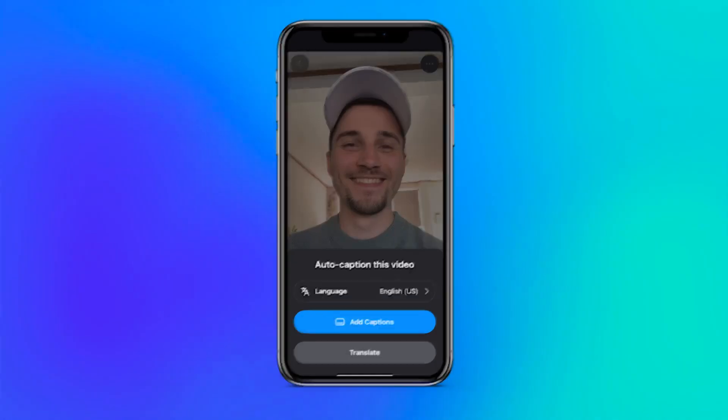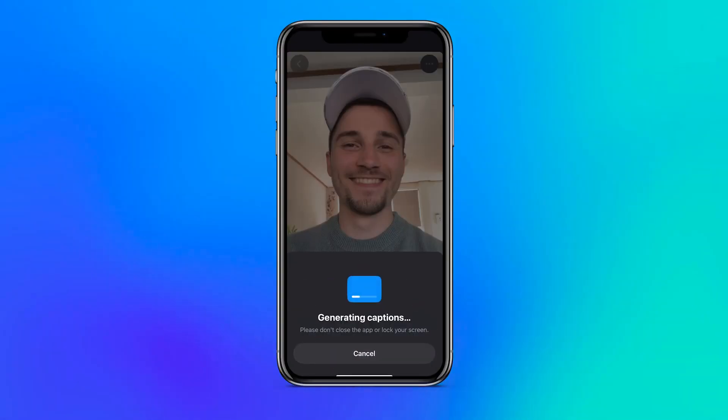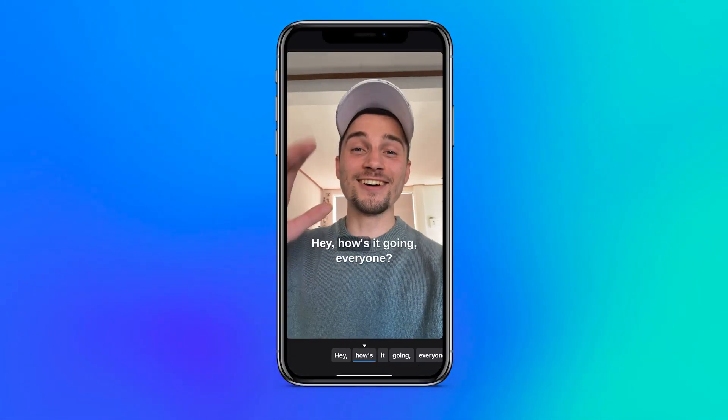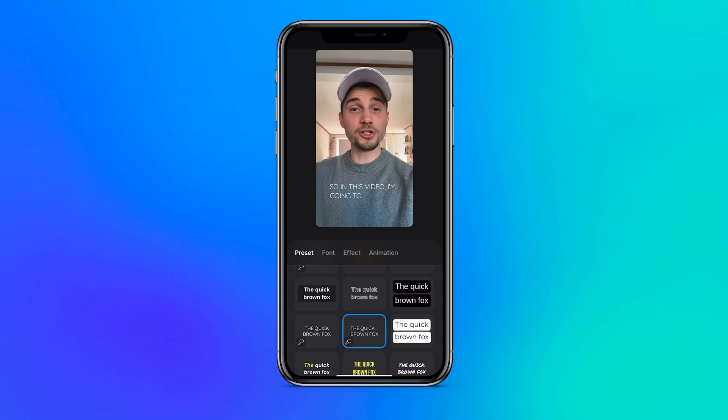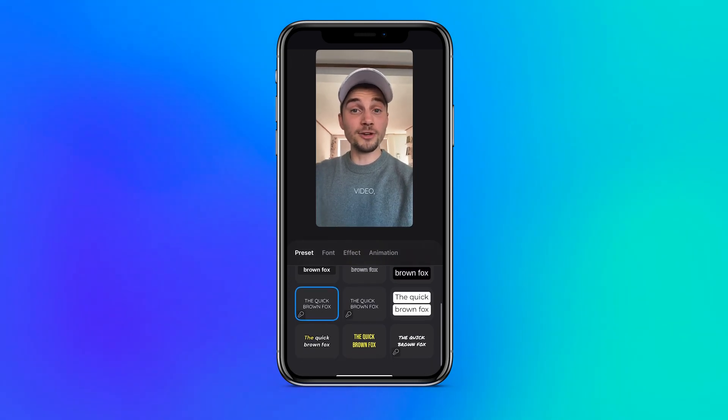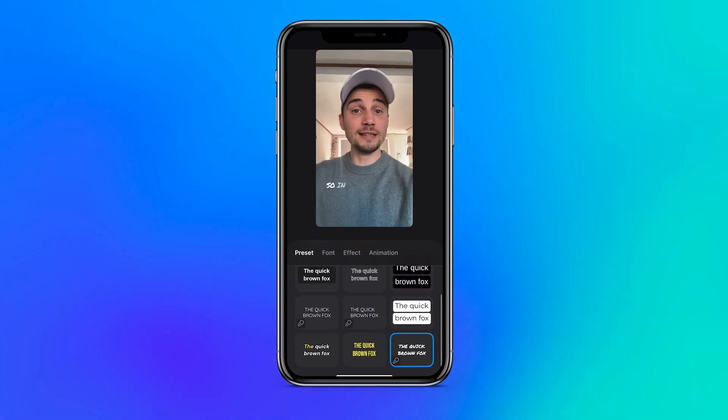Hey, how's it going everyone? Today I'm going to show you how you can auto-caption your iPhone videos, including adding some amazing one-click subtitle animations, all in one minute.